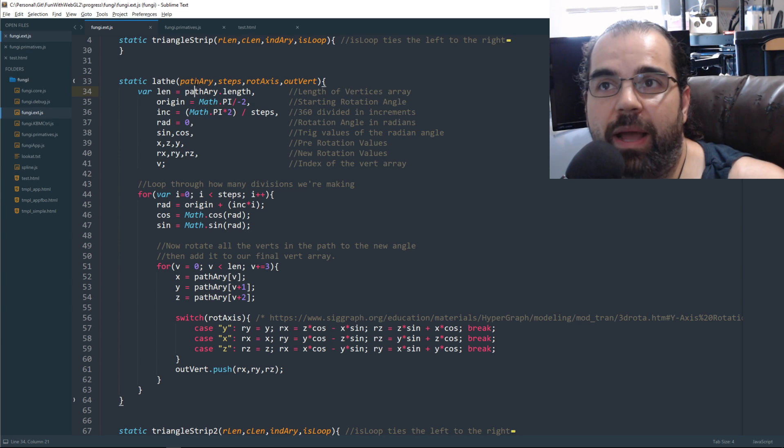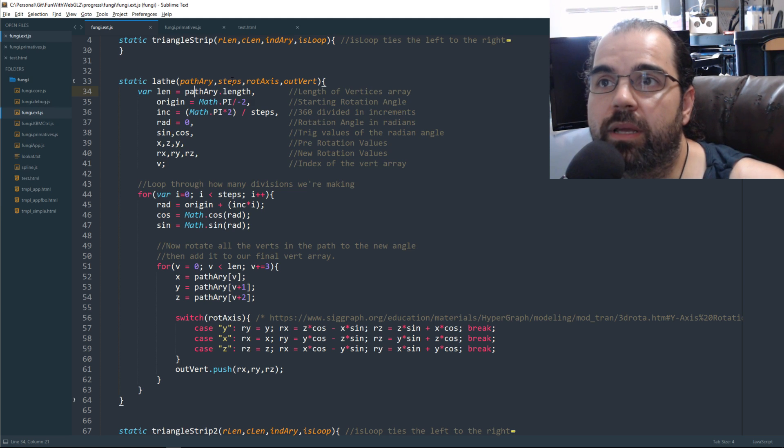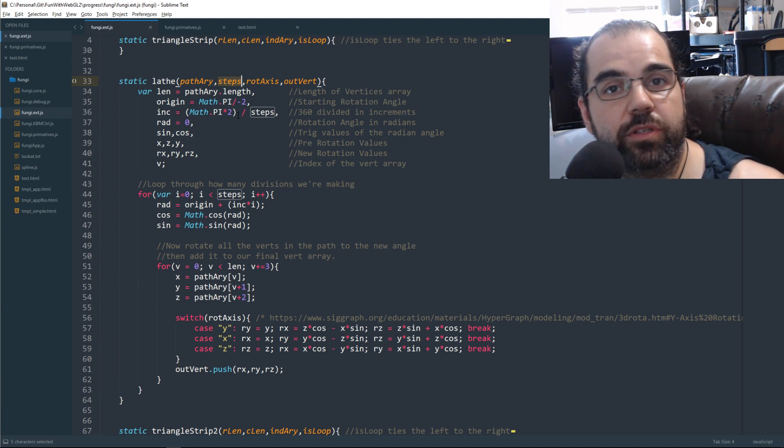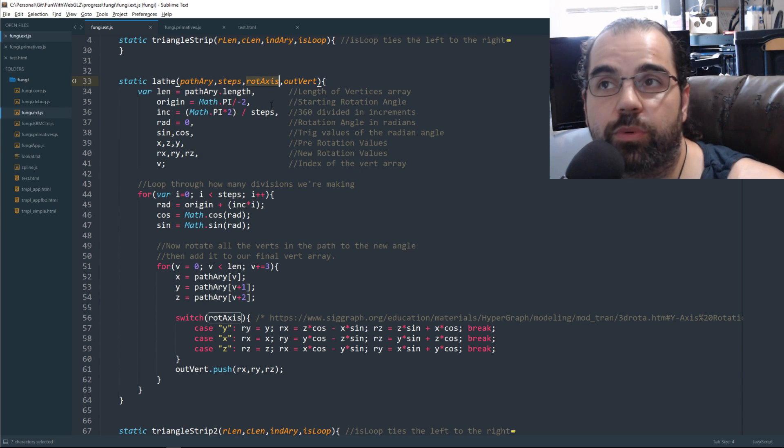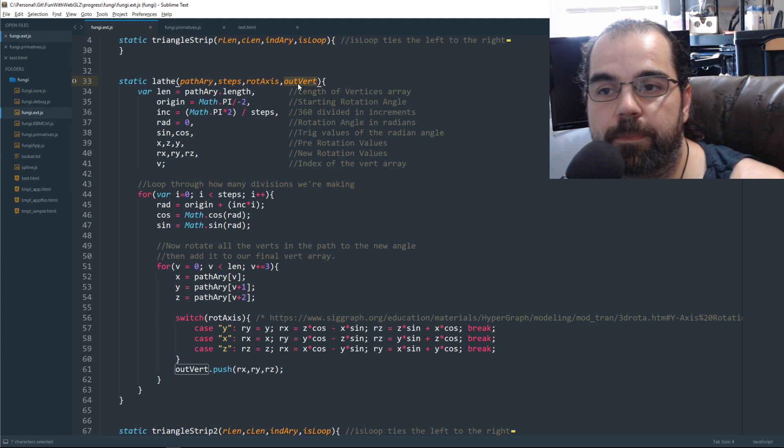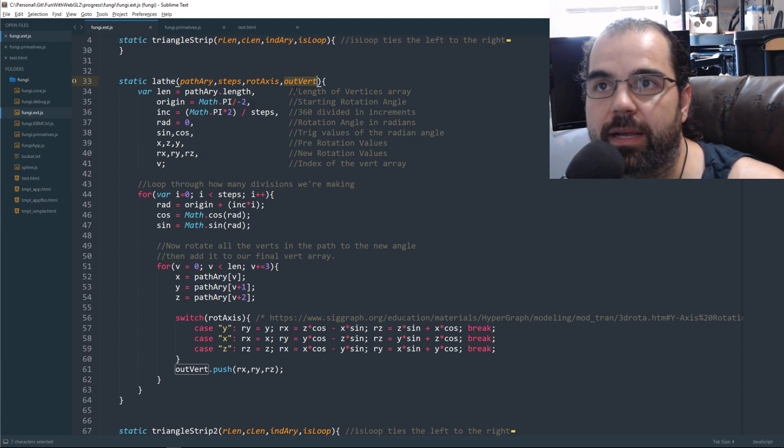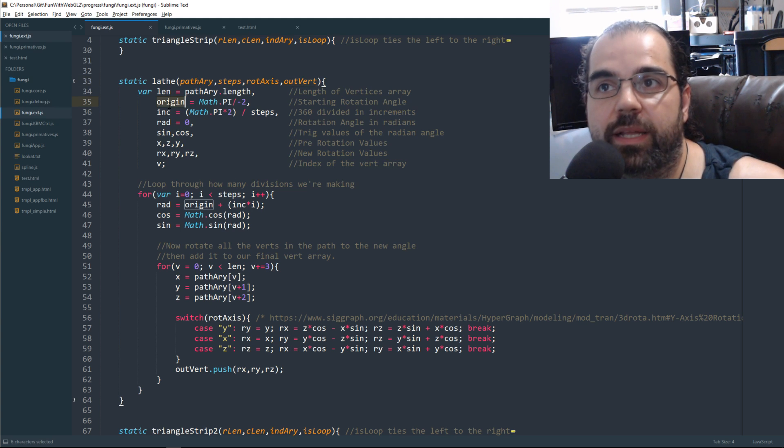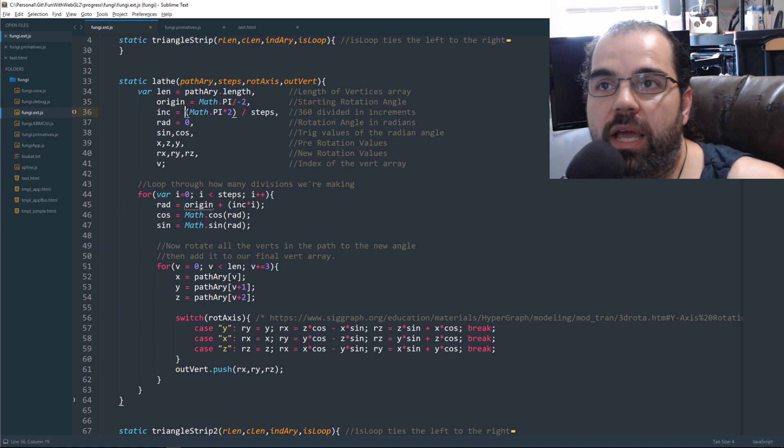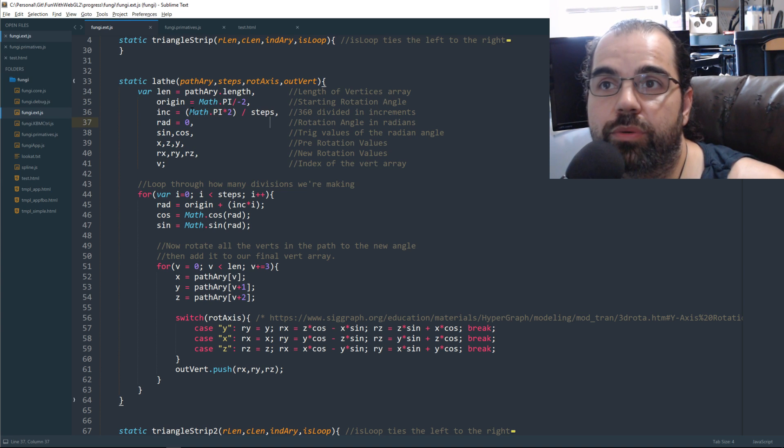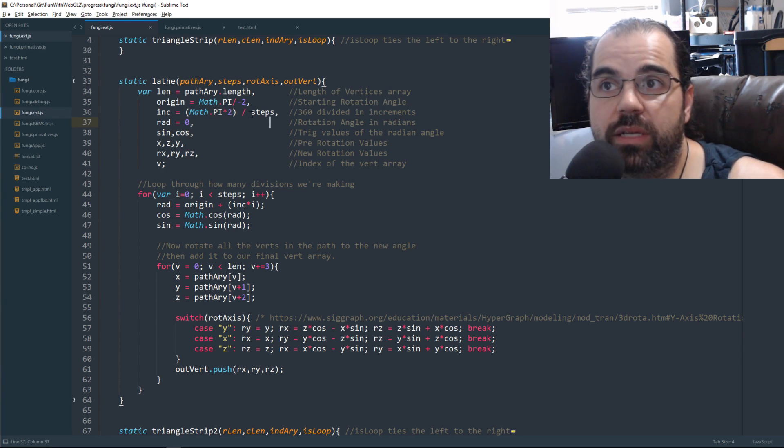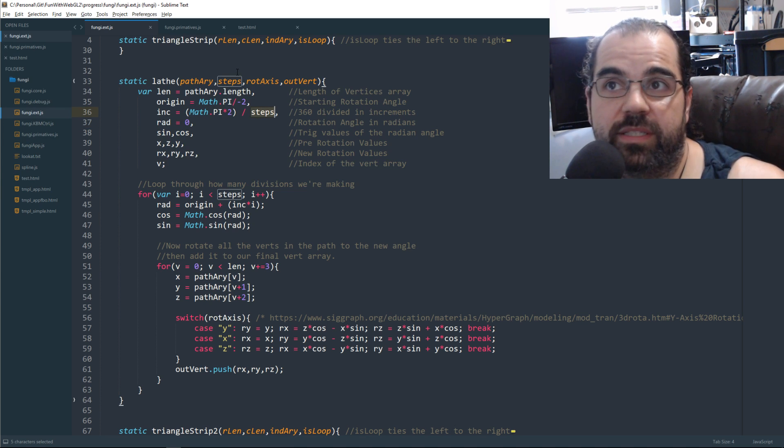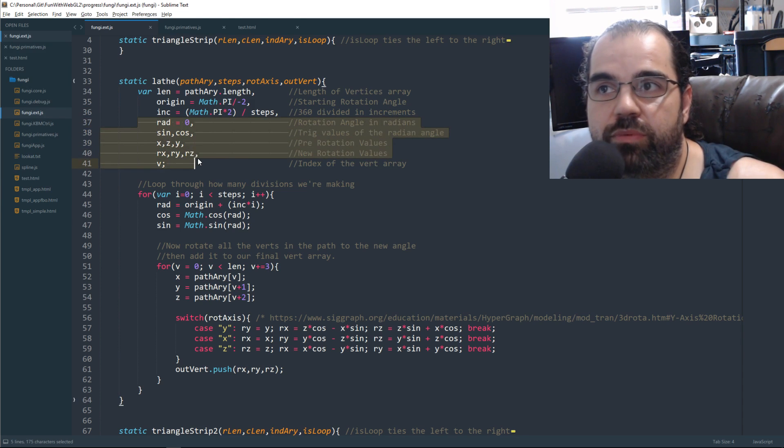We're going to pass in our path array. So we're going to have an array of vertices to create our path, just like those five points. Step is how many times around the circle we're going to do. Rotation axis is what axis are we going to rotate by. And outvert is our output array that we're going to save, that everything's going to be saved back out again. So again, like I said, we're going to have a starting angle. And then we're going to calculate what angle to increment by.